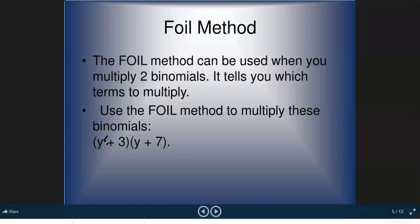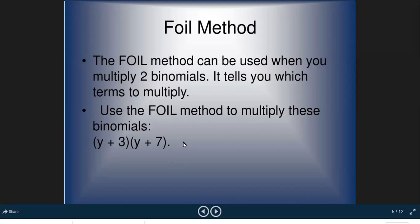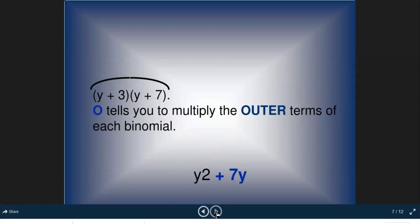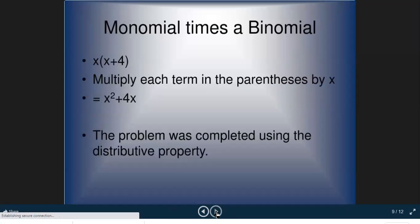Using the FOIL method on (y + 3)(y + 7): First — y times y equals y²; Outer — y times 7 equals 7y; Inner — 3 times y equals 3y; Last — 3 times 7 equals 21. Then add like terms: 7y plus 3y equals 10y. Final answer: y² + 10y + 21.